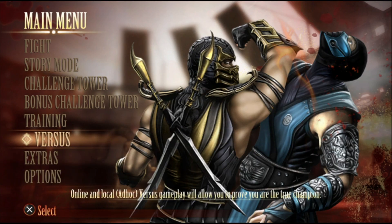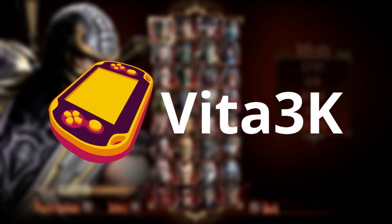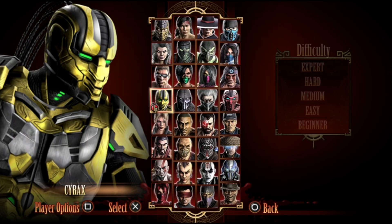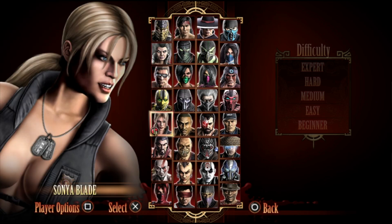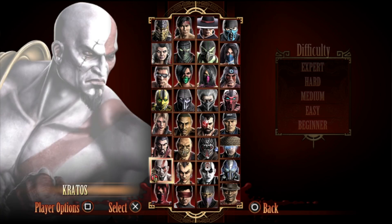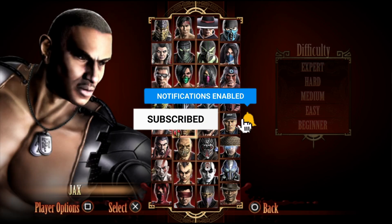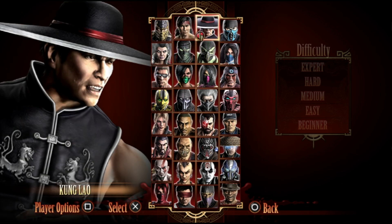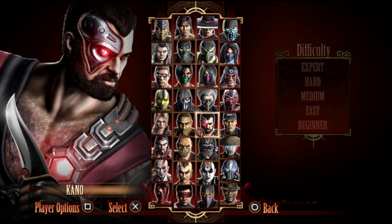Before we dive in, let me quickly explain what the Vita3K emulator is. Vita3K is an open source emulator designed to bring PlayStation Vita games to modern hardware, and it works on platforms like Windows, Linux, macOS, and even has experimental builds for Android devices. This emulator lets you enjoy over 50 percent of tested Vita games, supports homebrew apps, and even has partial multiplayer networking functionality. It's actively developed by a community of contributors worldwide, which means it keeps getting better and better.